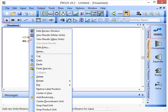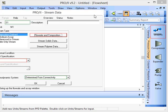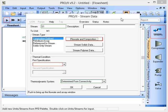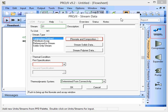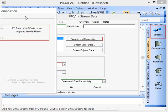So first of all stream S1, we right-click on this and then press data entry. This brings up a window that allows us to define some information about the process stream. So we're going to go with composition defined, flow rate and composition.